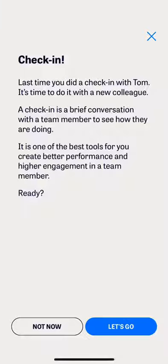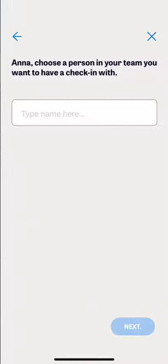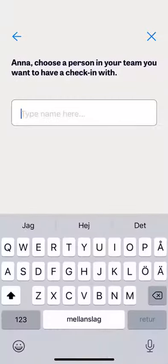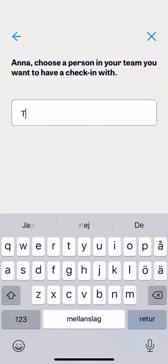In this first screen, I am reminded of who I practiced with the last time and encouraged to approach another colleague. So I enter the name of who I want to check in with today.